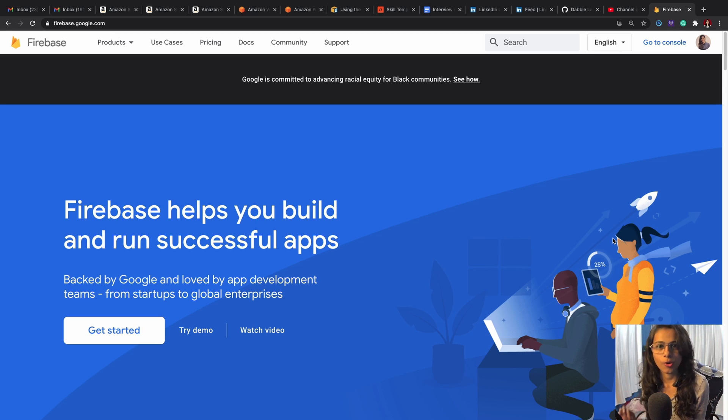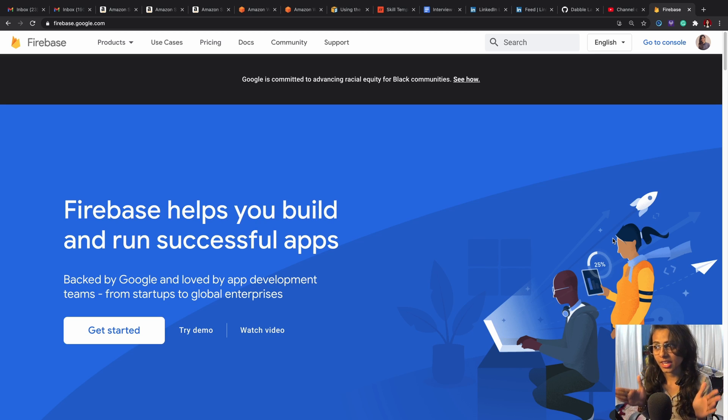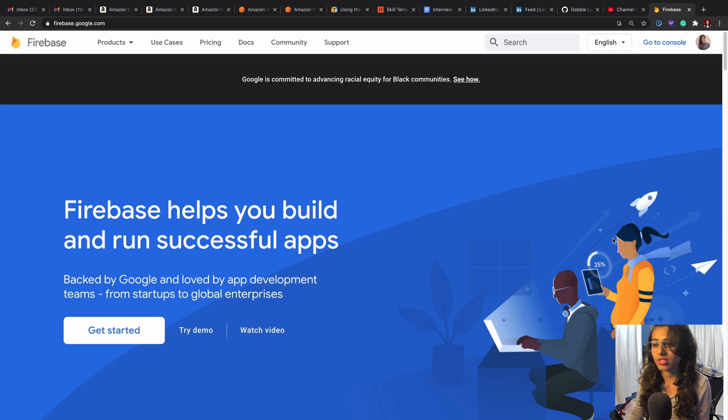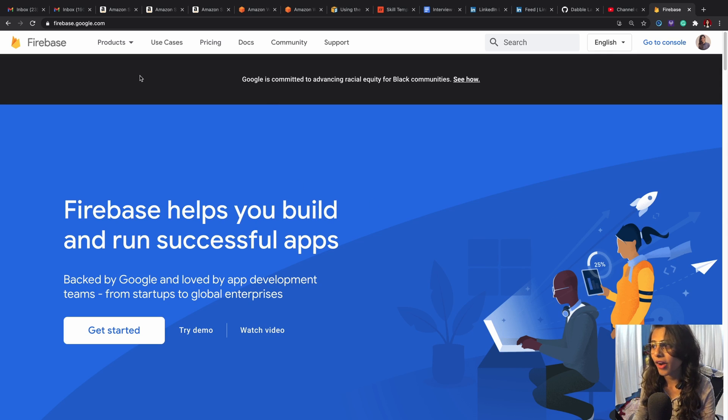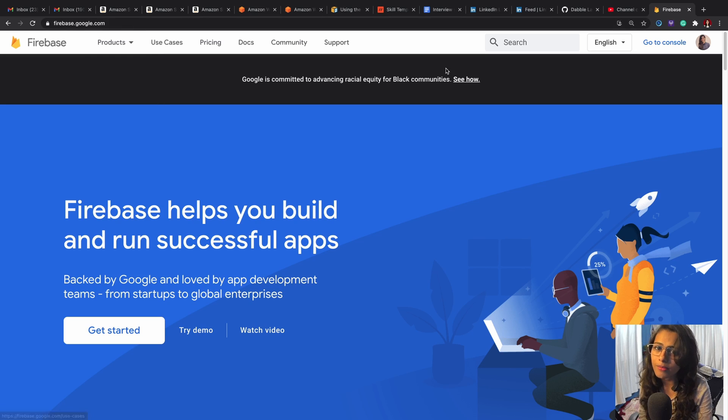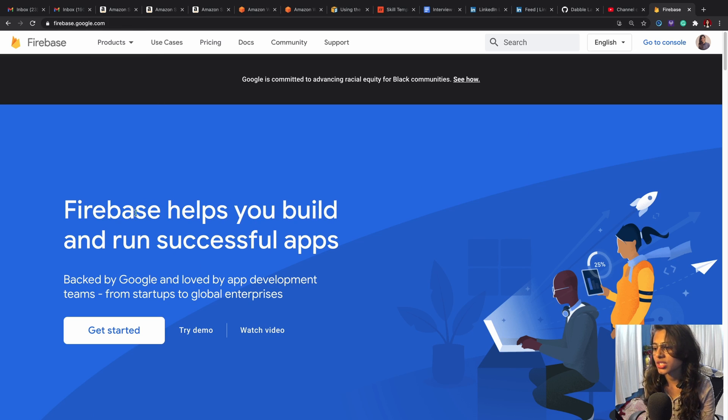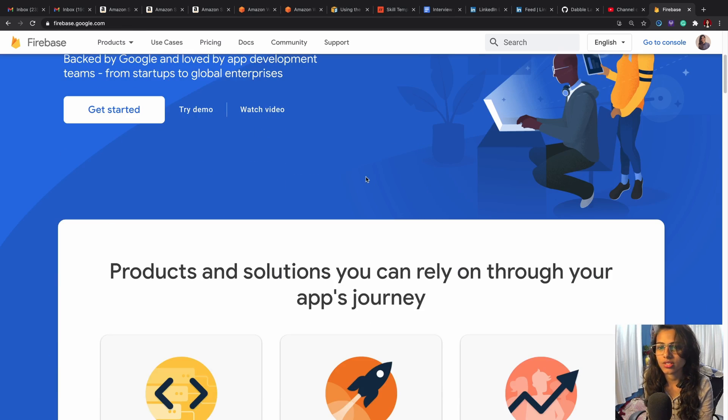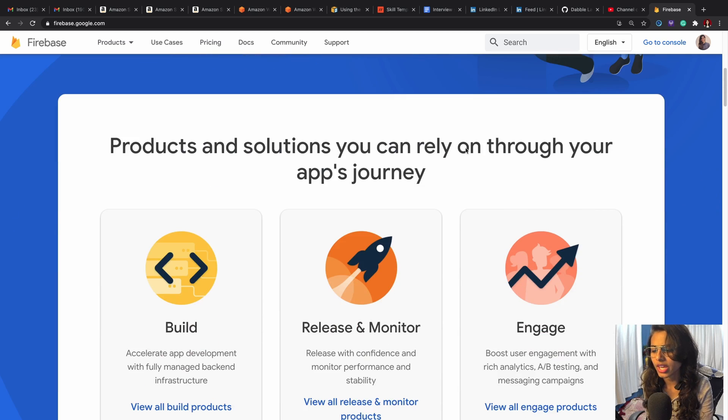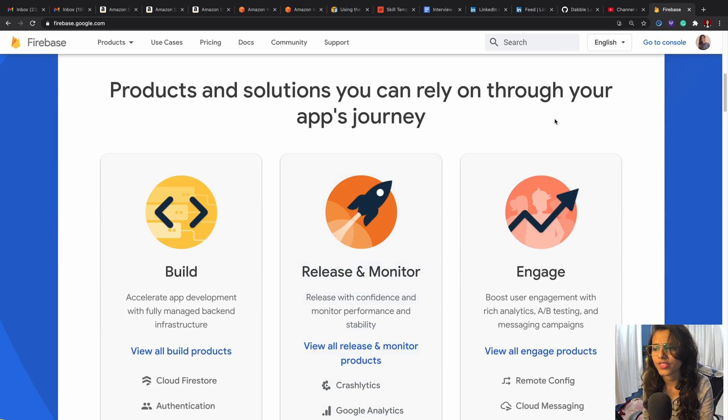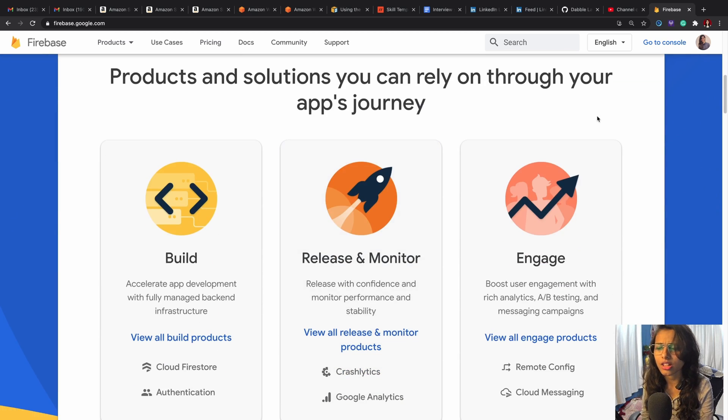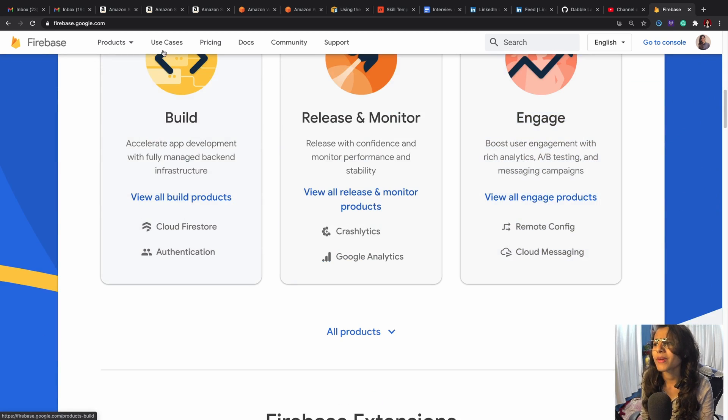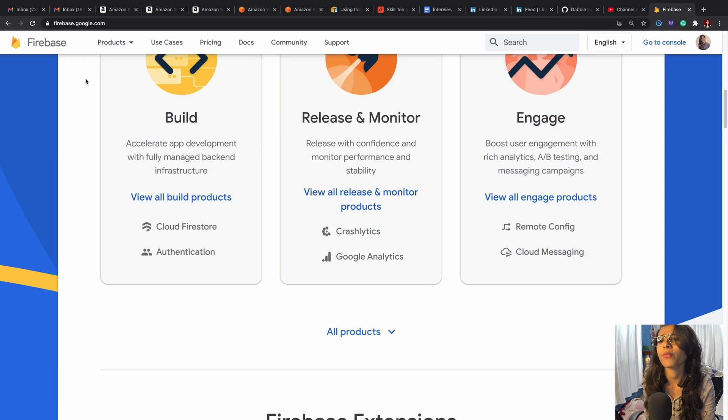To begin, let's first navigate to this website firebase.google.com and then you can see that you can just go ahead and scroll down the page to take a look.